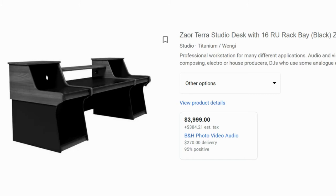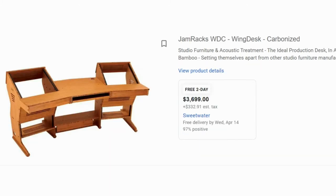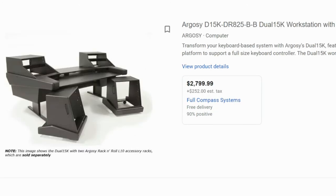Another desk was $3,700. In general, Jamracks are a bit overpriced for what you get — they look cool, but they're definitely overpriced. Another studio desk I was looking at was $2,800, and they pictured side tables for racks in the photos, but those are sold separately. So that's even more money. This is ridiculous — what can I find that will work for a much better price point?